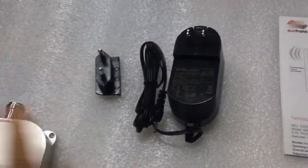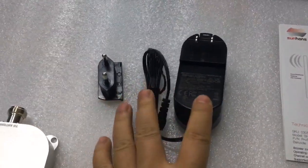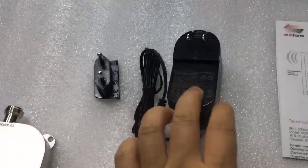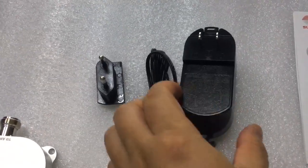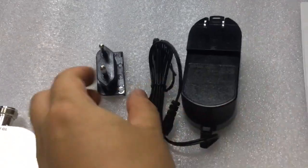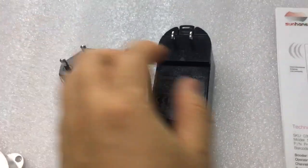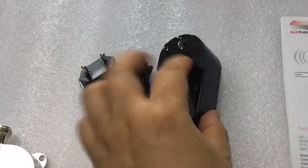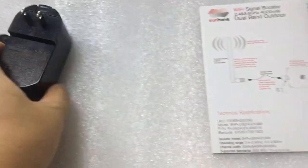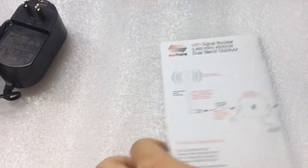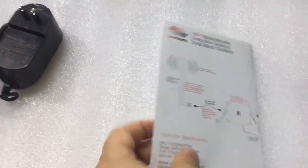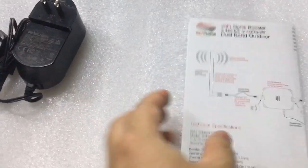Here is the power adapter with 12V 2A output. EU plug or US plug, optional. This is the printed simple manual paper placed inside.